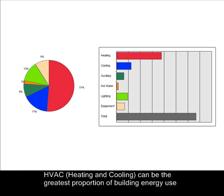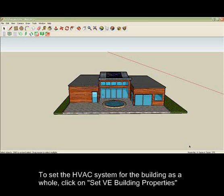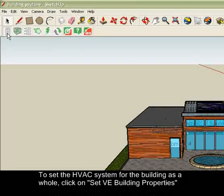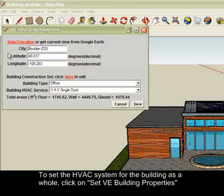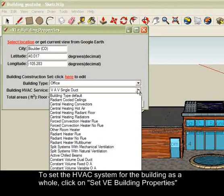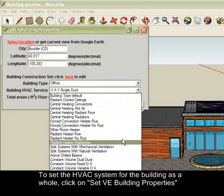The IES toolbar in SketchUp allows you to set HVAC system types using a simple dropdown menu at either the whole building or individual room level. In order to set the HVAC system for the entire building, click on Set VE Building Properties in the IES toolbar and choose from the dropdown menu.